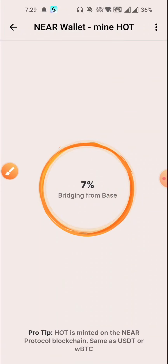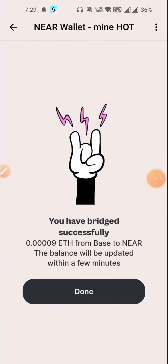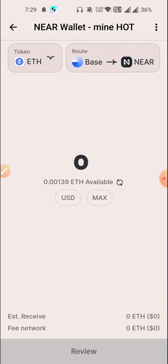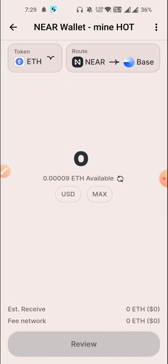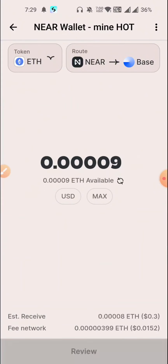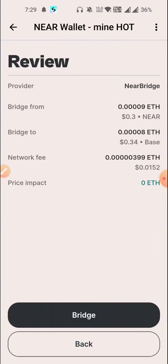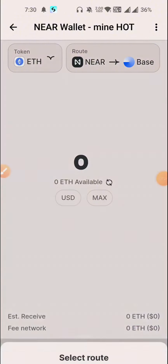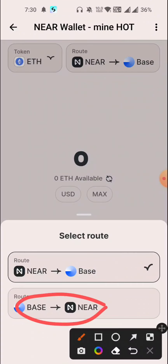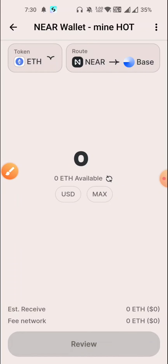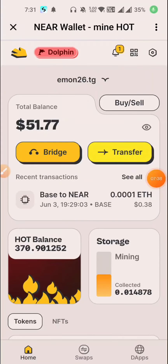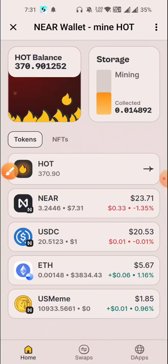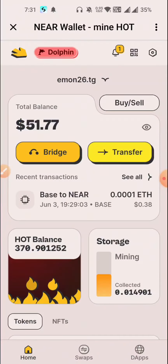Then click review and bridge. Then we go back. Bridge complete — from NEAR to Base, bridge again from here. Select the network, then click review and bridge. So here it is completed. We are back. So here, since the bridge, we have got $5.75. Here it is — though it is low.